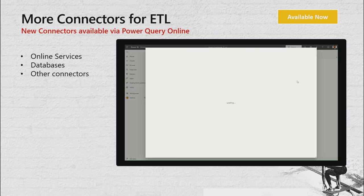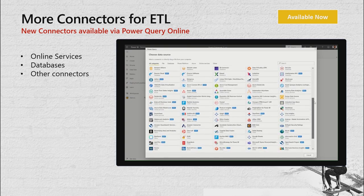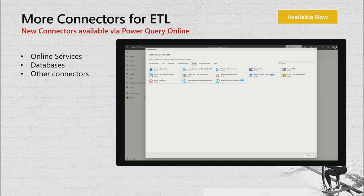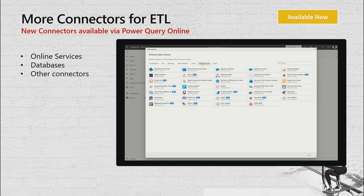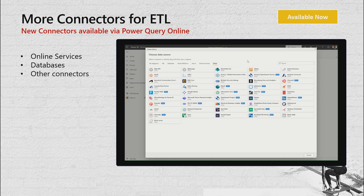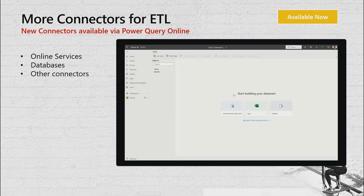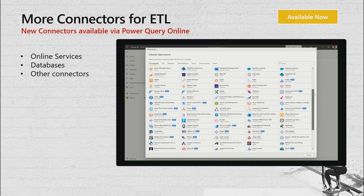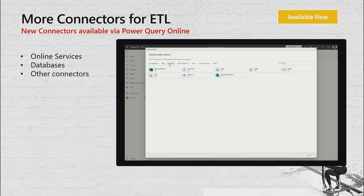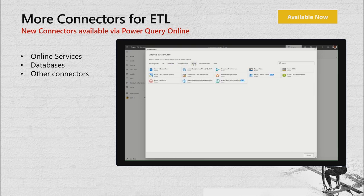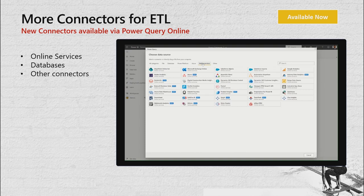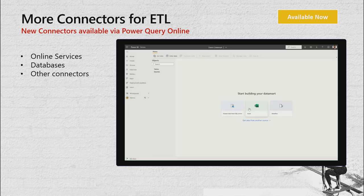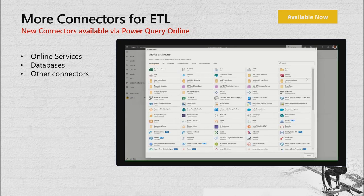Providing more connectors for ETL is critical. New connectors unlock your data whether it's an online service, a database, SaaS solutions, or open-source protocols like web APIs and OData. Simple formats like Access, Excel, SharePoint, file formats like Parquet or CSV, Power Platform integration, Azure services, and other standard protocols are all included to make it easier for your organization to do more with data.